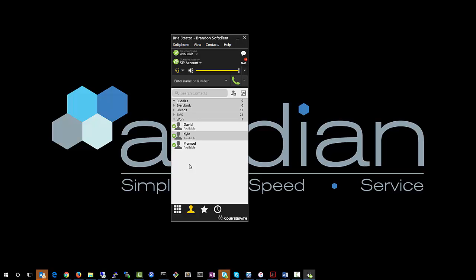If you were to dial another extension here, let's dial 1236, which is promote. You'll also see that promote is busy and ringing.